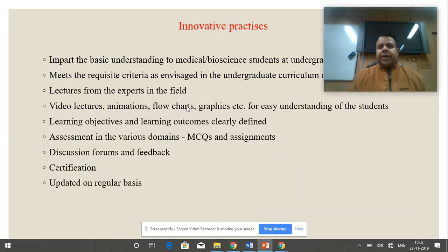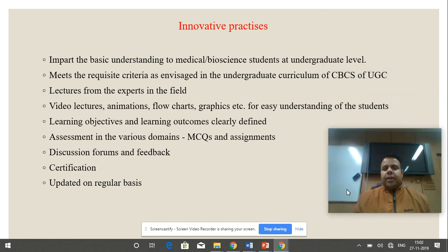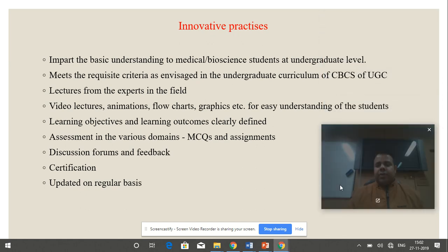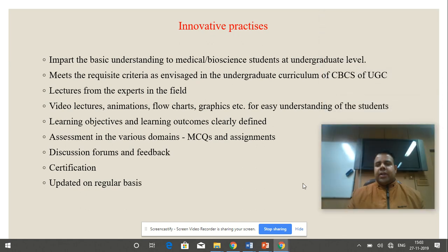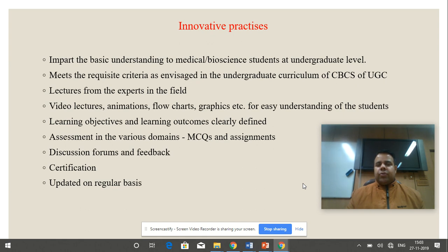The innovative practices followed in this course are that the lectures are based upon the choice-based credit system of the University Grants Commission. It is developed by experts in the field of nervous physiology and will include video lectures, animations, flow charts, and graphics for easy understanding. The learning outcomes and objectives have been clearly defined, and assessment will be in the form of MCQs and assignments.